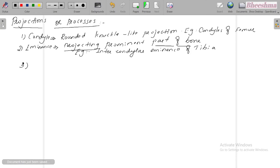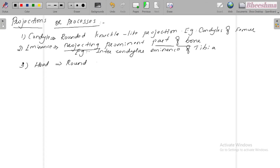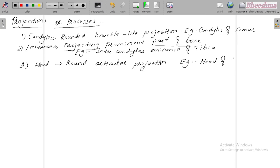The next one is head — that is a round articular projection. For example, head of the femur.